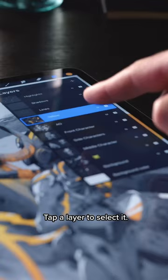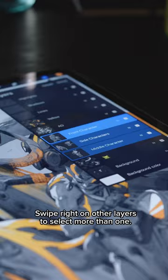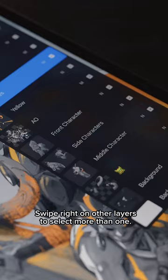Tap a layer to select it. Swipe right on other layers to select more than one. Swipe right with two fingers to toggle alpha lock.